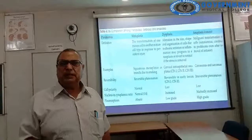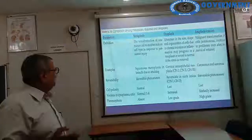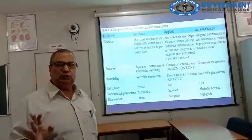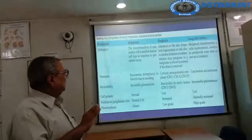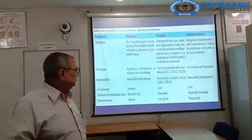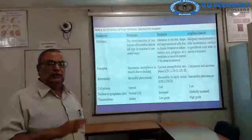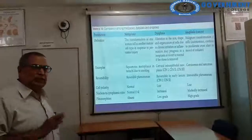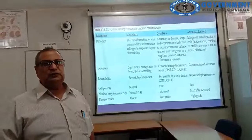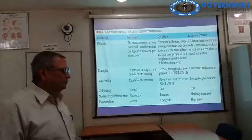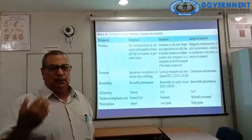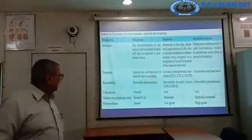Regarding reversibility: metaplasia and dysplasia are reversible — CIN1 and CIN2 are reversible — whereas anaplasia (CIN3) and anaplastic differentiations are irreversible. Cell polarity is normal in metaplasia, lost in dysplasia, and lost in anaplasia. Nuclear-cytoplasmic ratio is normal in metaplasia, increased in dysplasia, and also increased in anaplasia. Pleomorphism is absent in metaplasia, mild in dysplasia, and severe or high-grade in anaplasia.